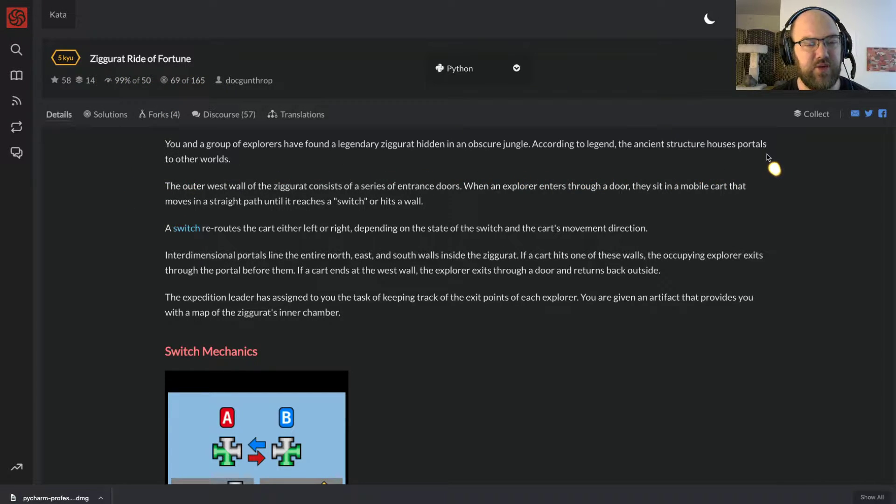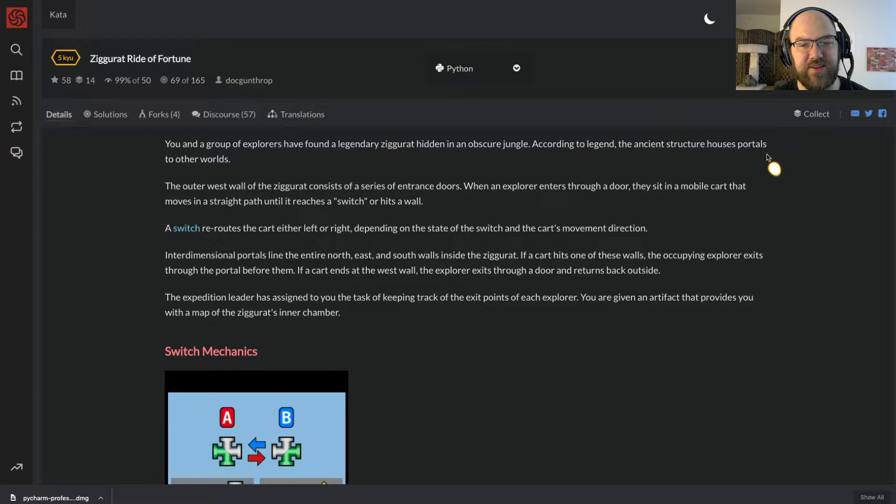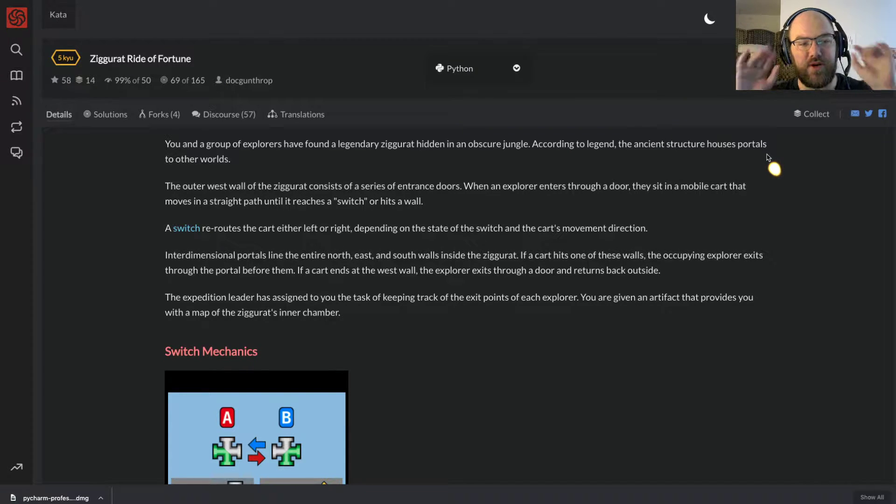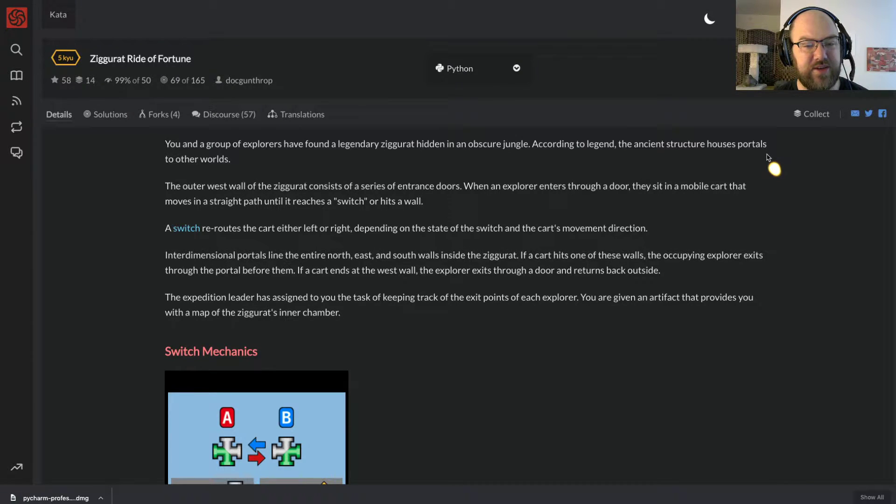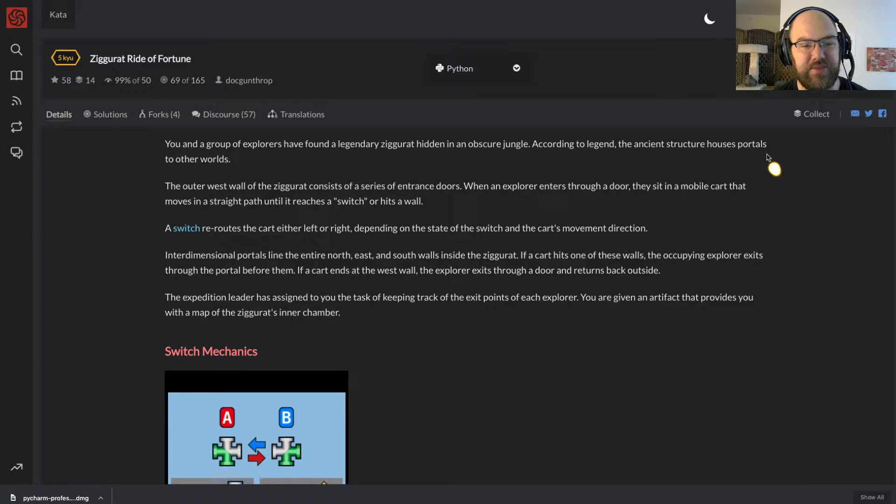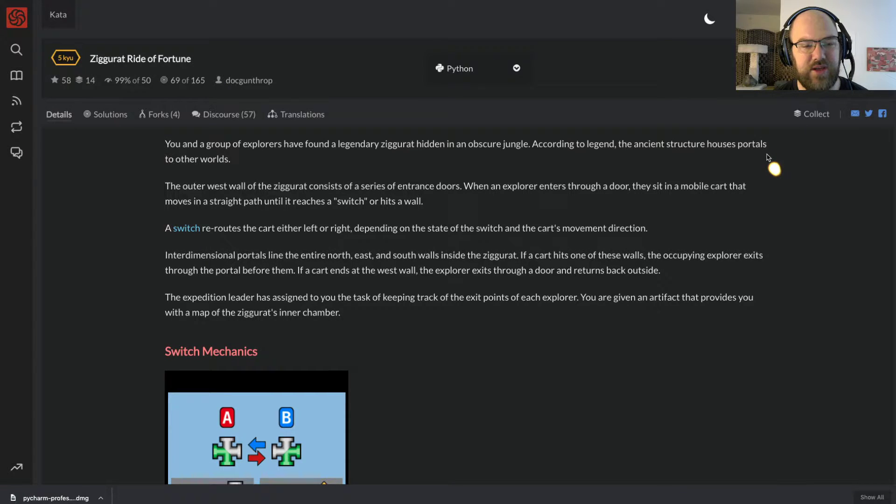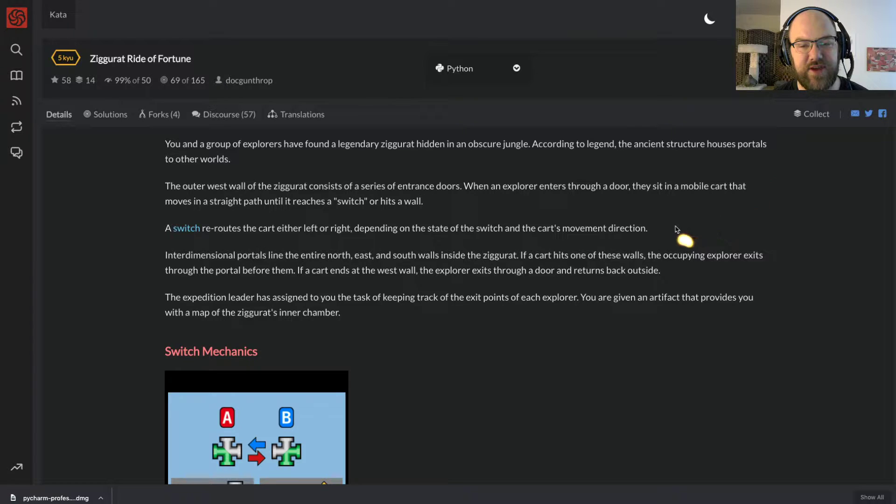You and a group of explorers have found a legendary ziggurat hidden in an obscure jungle. According to legend, the ancient structure houses portals to other worlds. The outer west wall of the ziggurat contains a series of entrance doors. When an explorer enters through a door, they sit in a mobile cart that moves in a straight path until it reaches a switch or hits a wall. A switch reroutes the cart either left or right depending on the state of the switch and the cart's movement direction.